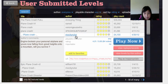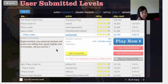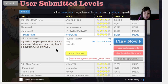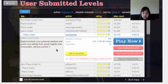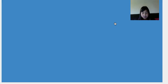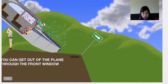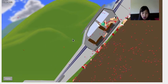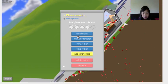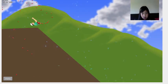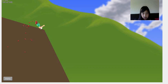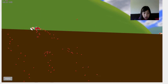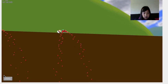Plane crashed by Mickey Rules. Engine broke your personal airplane and you are now falling from great heights until now. Will you survive? Of course I will survive. I will get out of the window. Did I survive? I think I survived. I didn't survive.